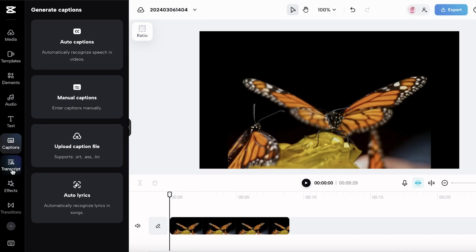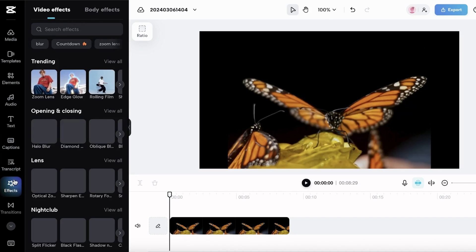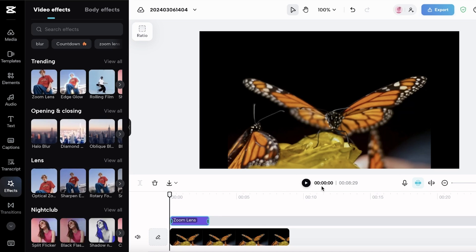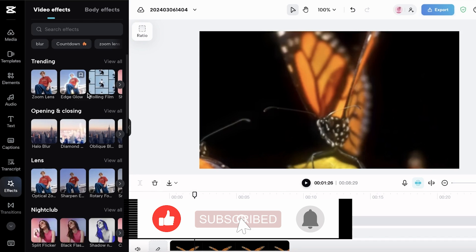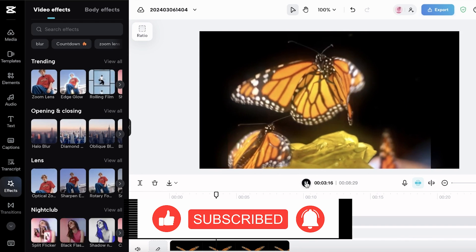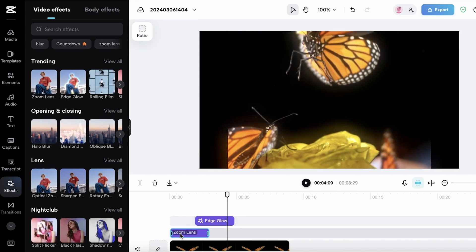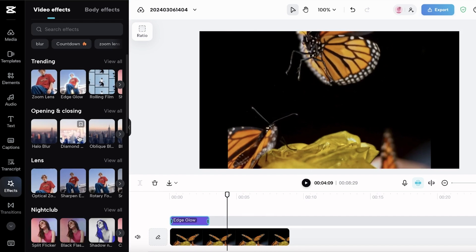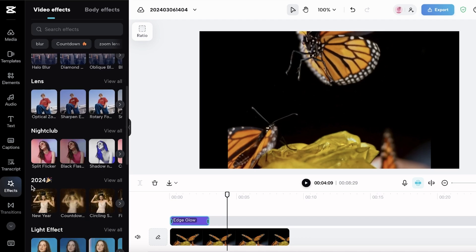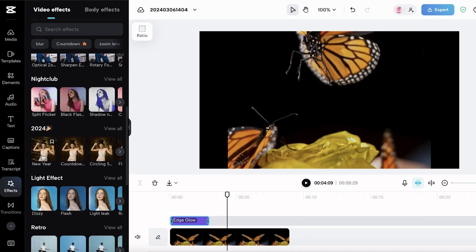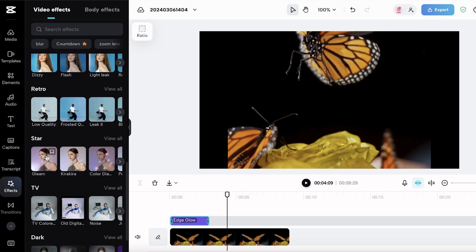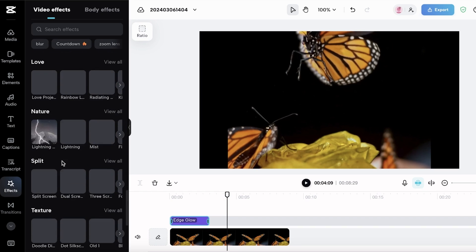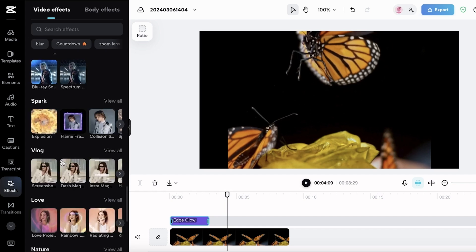Moving on to the next features, we have transcription. We have video effects that we can add into our video on CapCut. You guys can see we have the zoom lens, edge glow. We have edge glow where the edges of the elements are glowing. I can insert that over here. We also have blur, opening and closing, these amazing lens effects, these filters that we can add. We also have stars, gleaming stars, TV effects, glitching effects, love effects.